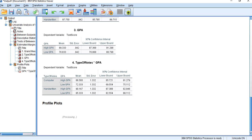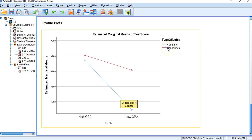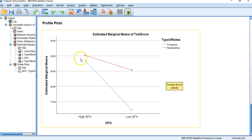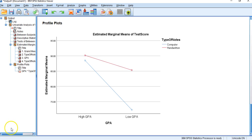Looking at the graph for the interaction: for people with a high GPA, there is almost no effect of taking computer versus handwritten notes — it barely matters. But for individuals with a low GPA, there is a big effect — people with a low GPA tend to do better on tests when they take handwritten notes compared to computer notes. That's how you describe the interaction.